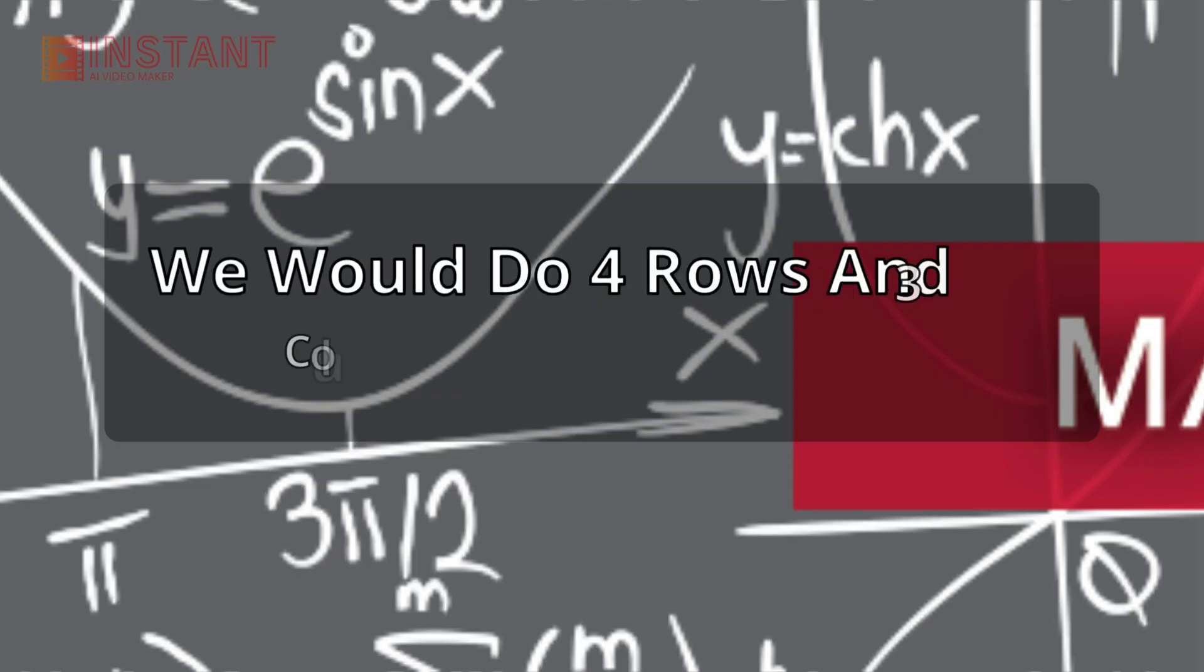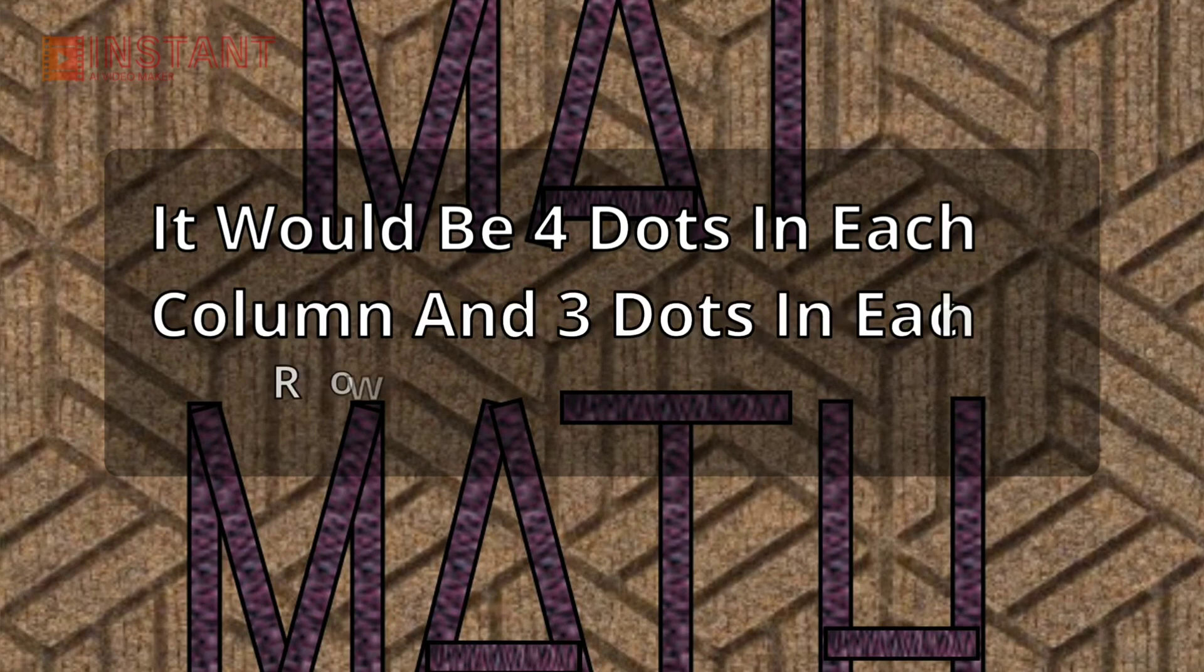This is fun right? So if we were trying to solve 4 multiplied by 3, we would do 4 rows and 3 columns. It would be 4 dots in each column and 3 dots in each row.